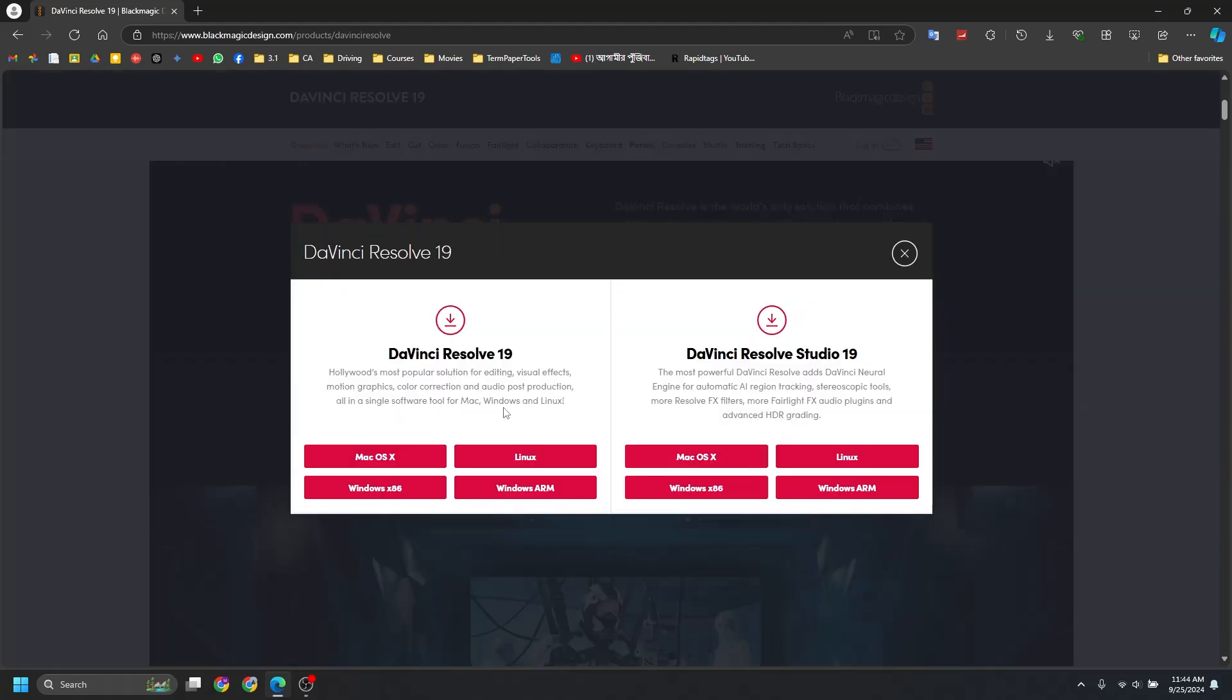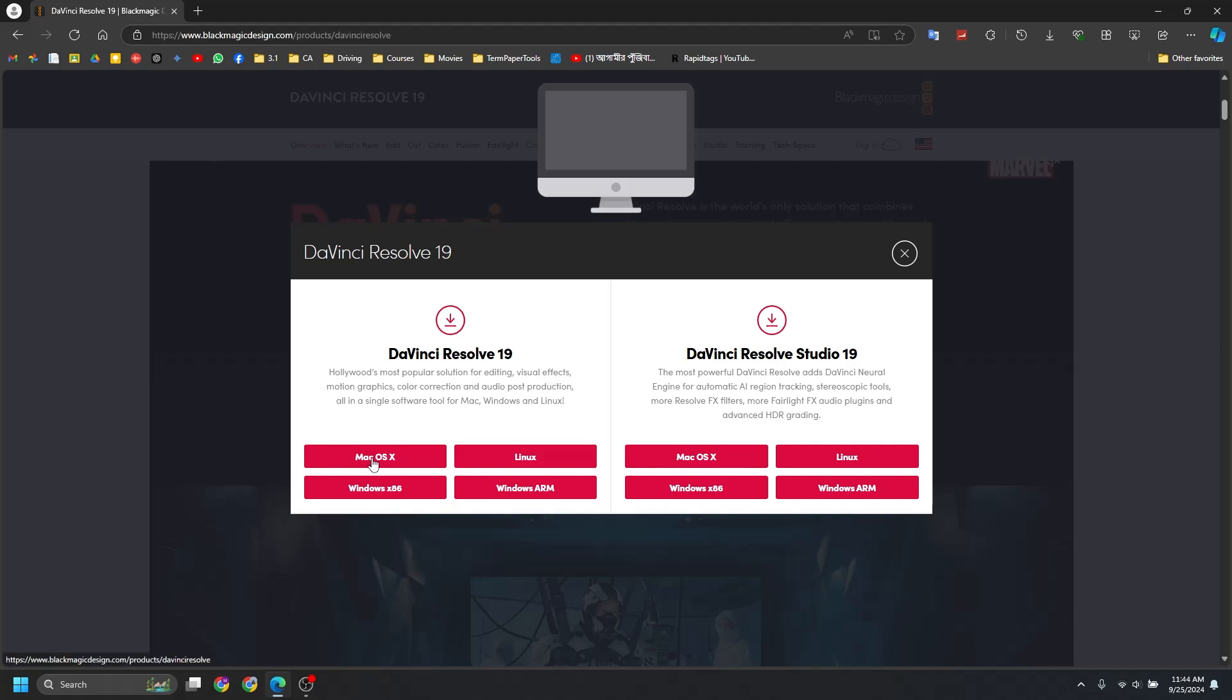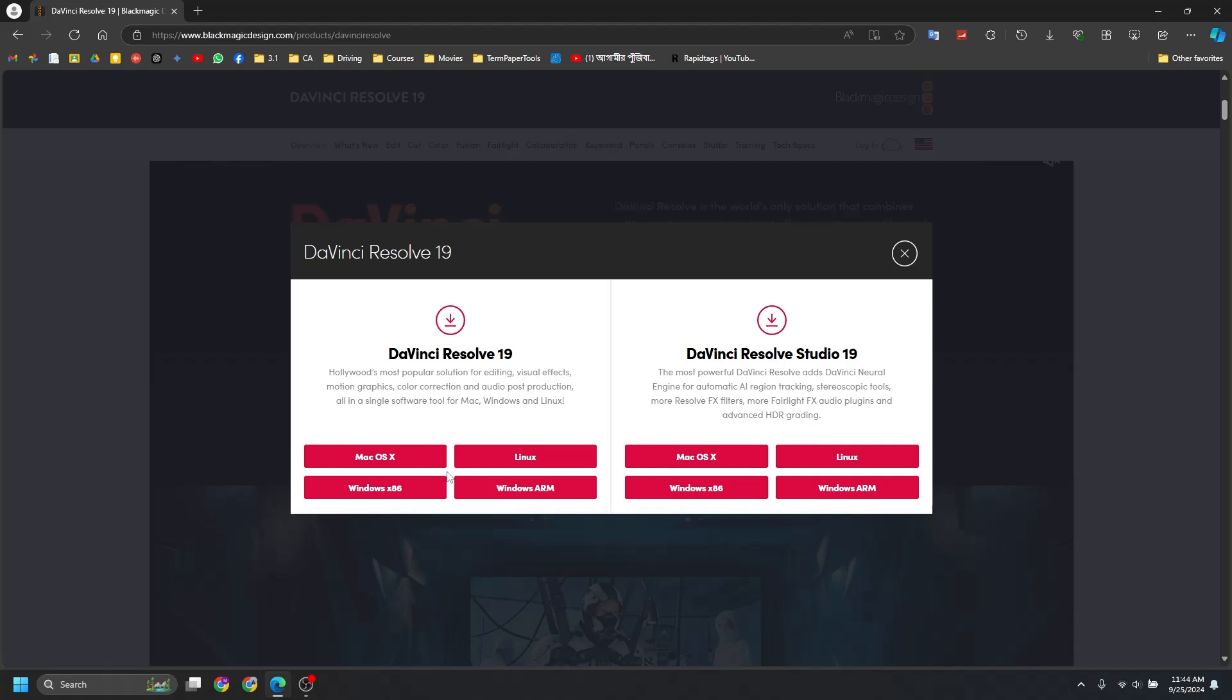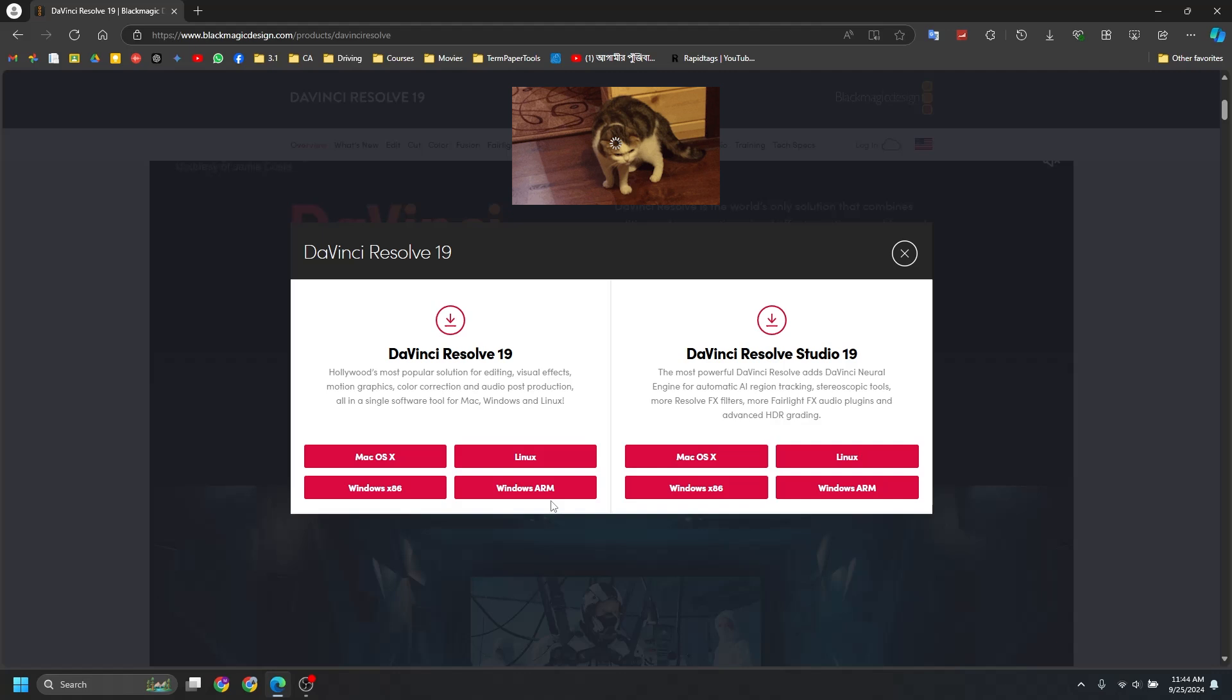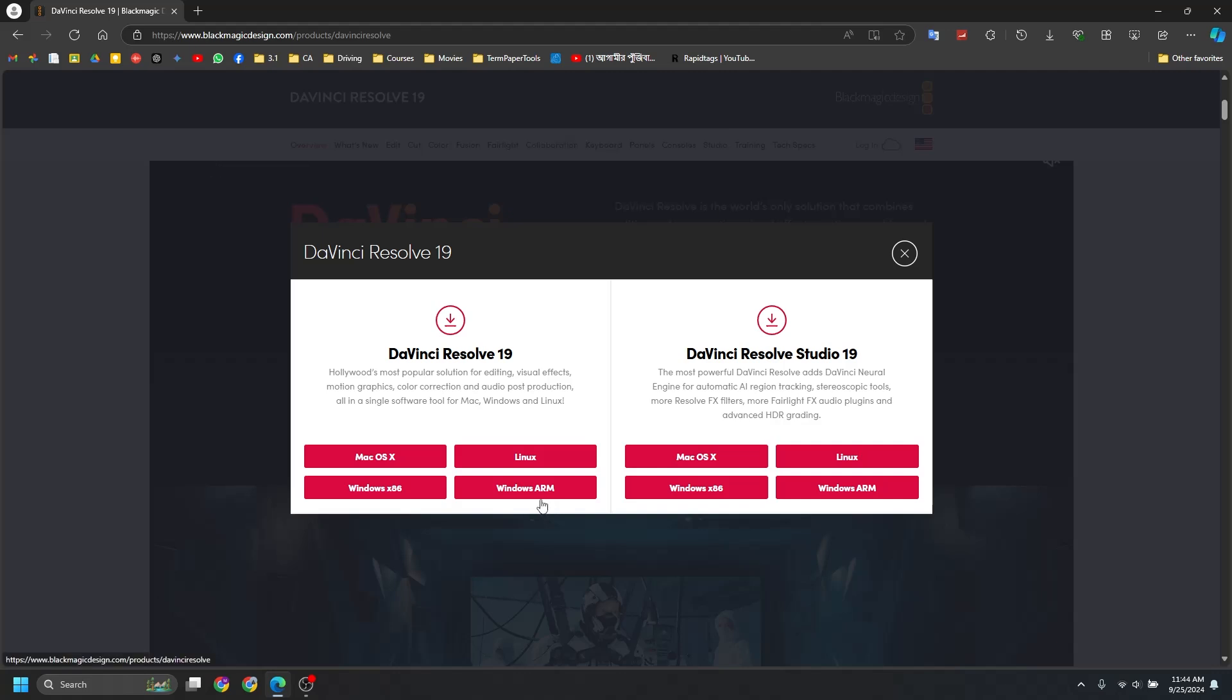So click the Free Download Now, and here we're going to choose the DaVinci Resolve 19, which is the free version. Based on your operating system, you may use Mac OS, you may use Linux, you may use Windows, or you may use Windows that is not Intel or AMD Ryzen CPU-based, which is a different technology ARM.